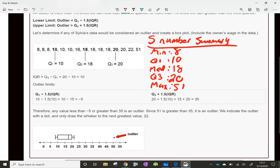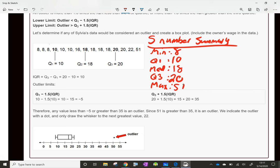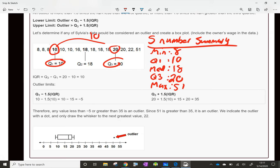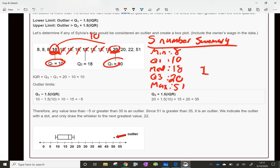The interquartile range is simple — it's just from quartile 1 to quartile 3, measuring how big that gap is. If Q1 is 10 and Q3 is 20, you simply take 20 minus 10 and the difference is 10. So the interquartile range, or IQR, equals 10.